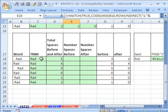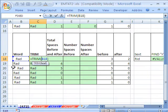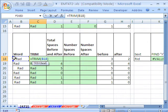First, we did TRIM. TRIM is great because it just takes all of the spaces out of your text string except for single spaces in between words. So in this case, it just got all the ones before and after.